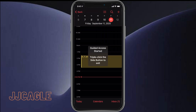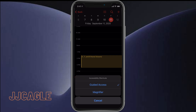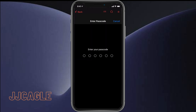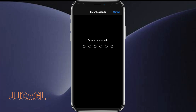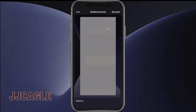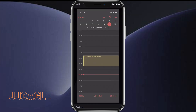Once we've done that, Guided Access is enabled. To stop it, we go ahead and triple-click the power button and turn it off. We'll just enter our passcode to disable it, and then Guided Access will pull up the screen — we'll just hit End.